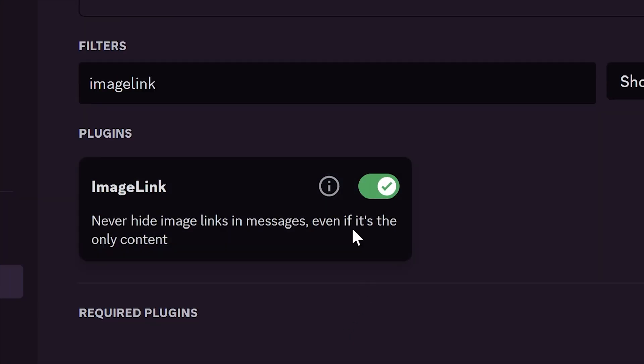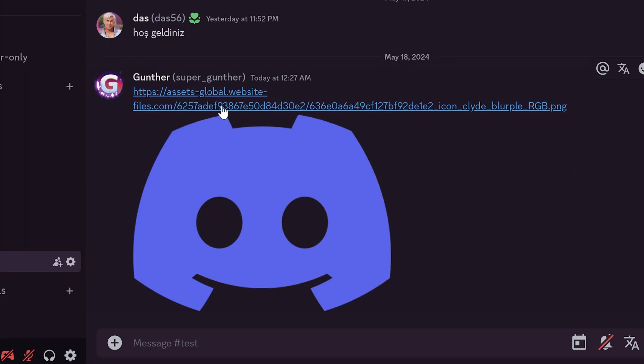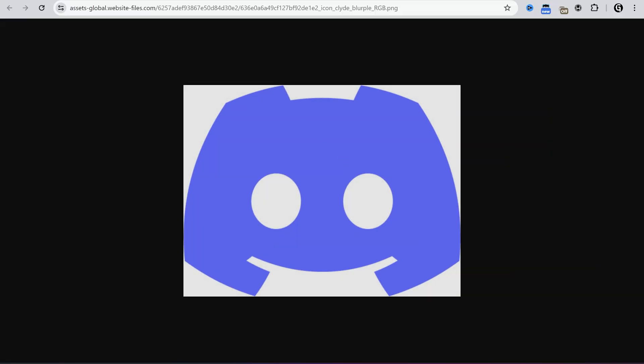Image link plugin always shows an image link if someone sent it as link. You can't see the link without this plugin. It's useful to fast get the source of the image.